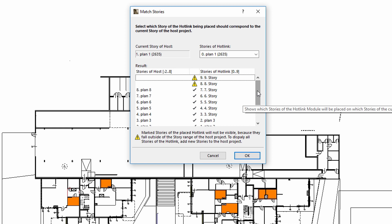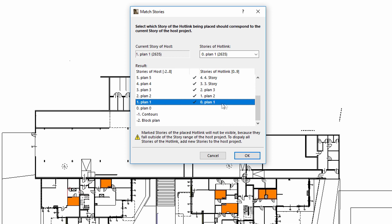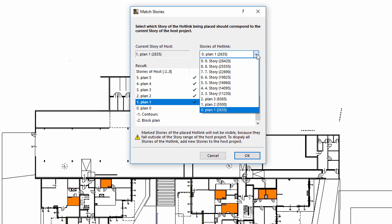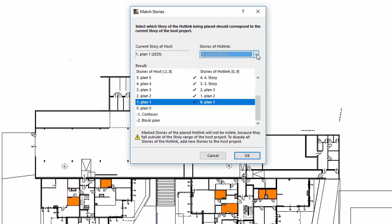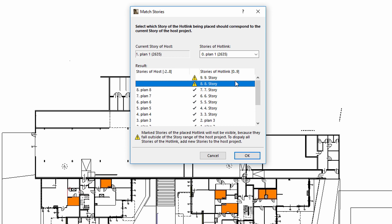If the hotlinked source file contains multiple stories, then we can define how to associate the story structure of the host and source files. If the stories of the source file fall outside the story range of the host file, the elements on such stories will not be visible until the story structure of the host file is extended.